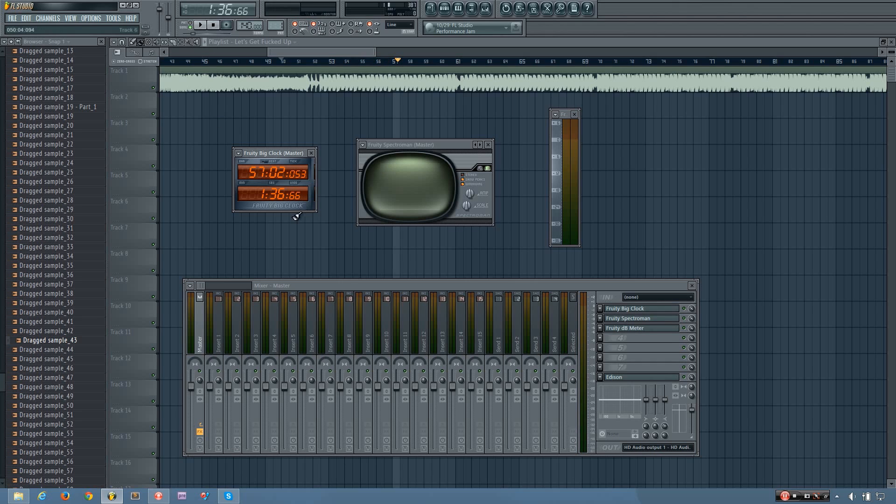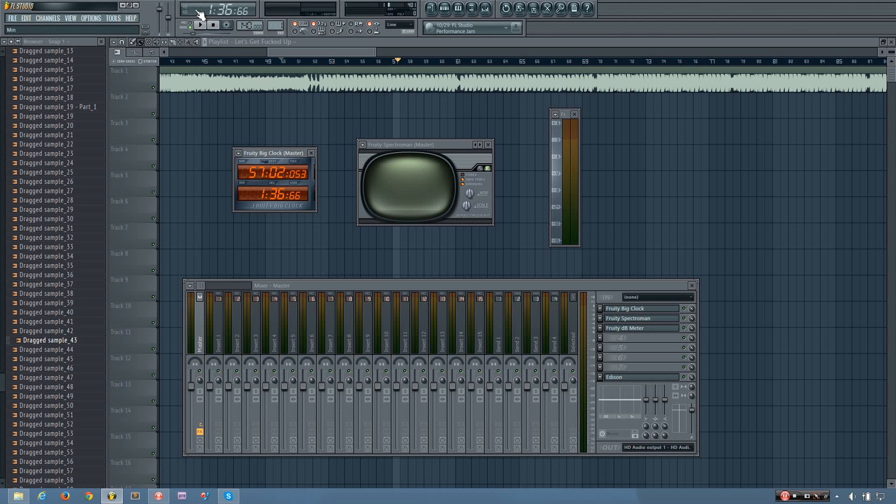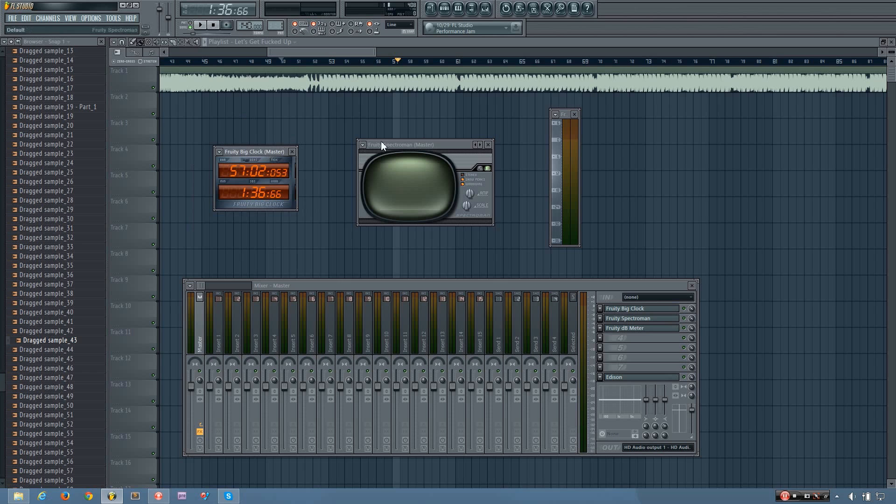So that's pretty much it for that plugin. It can be useful for seeing how far into a song you are. But really, it's not fully necessary because you have this clock up here. And I don't really ever use the bar clock. And even if I did, I could just swap between it by clicking up here. But if you want to use that, it's there for you.